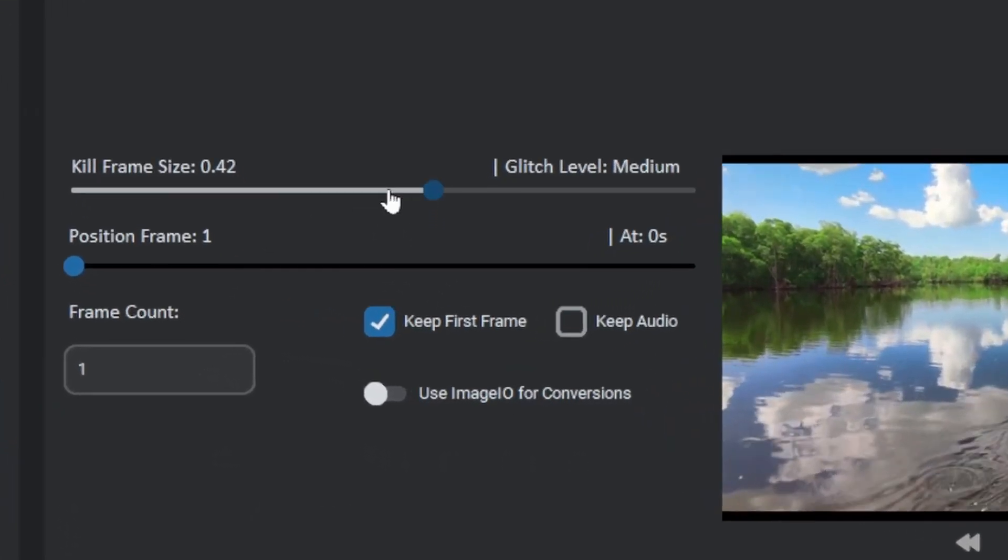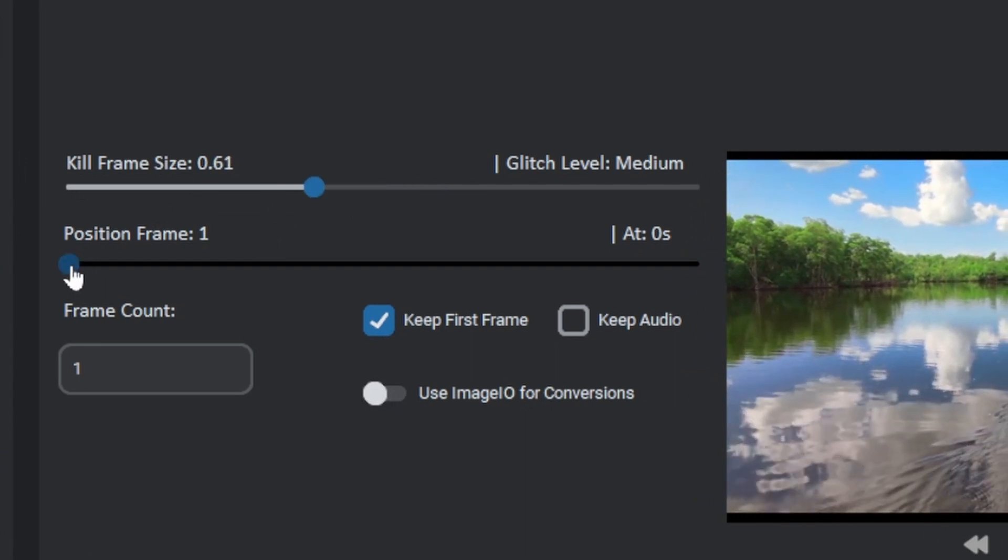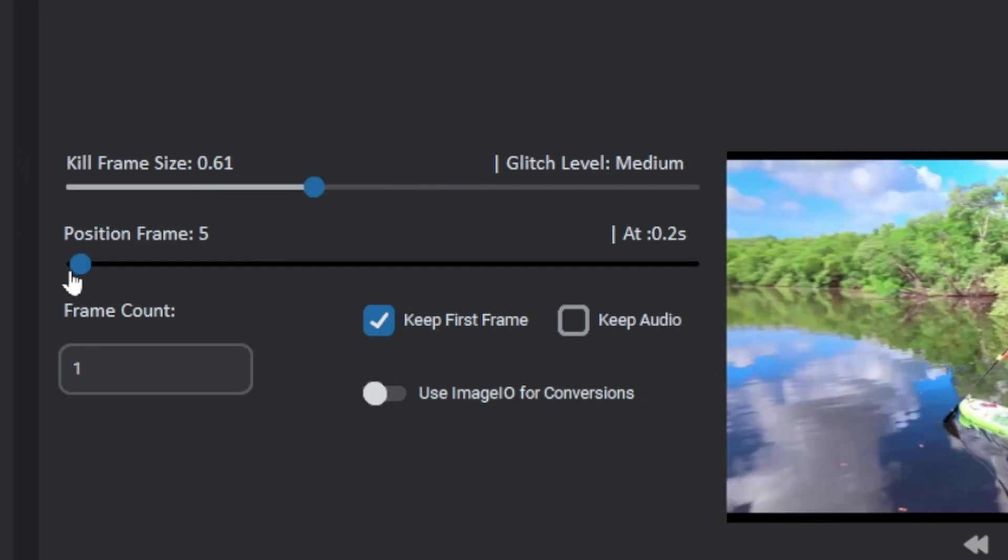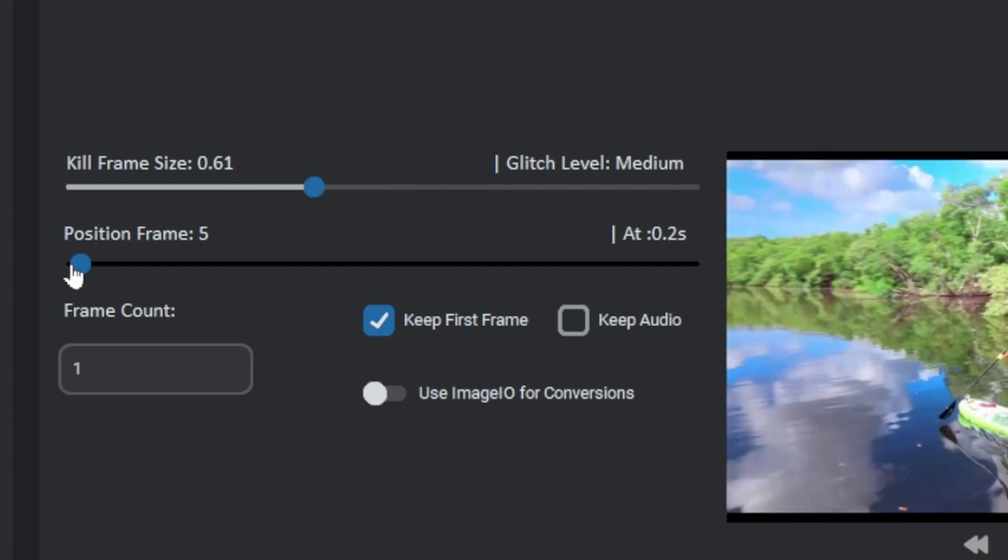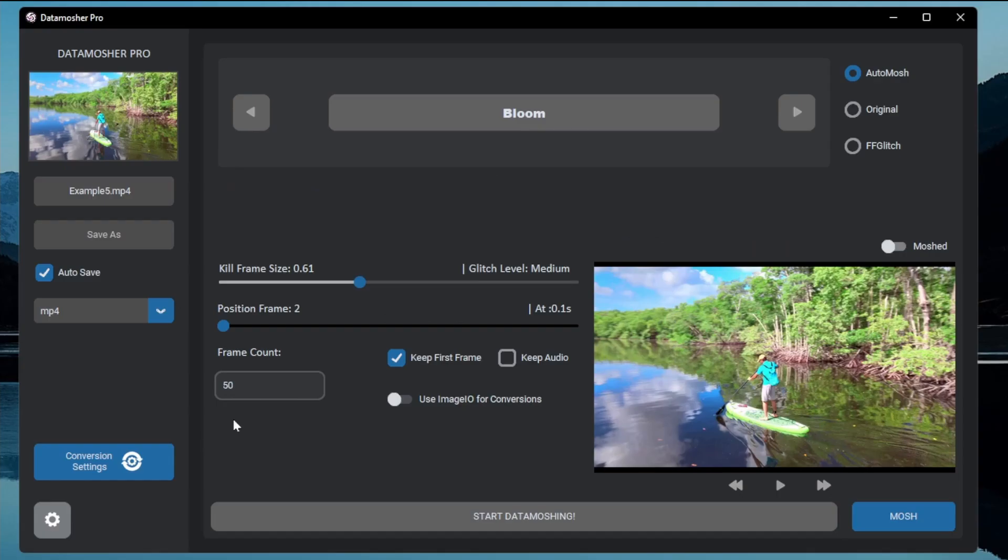For this I will set the position of the frame I want to repeat. Then I will enter the frame count that is how long to repeat the frame. I am choosing 50 for this. Let's mosh the thing again.